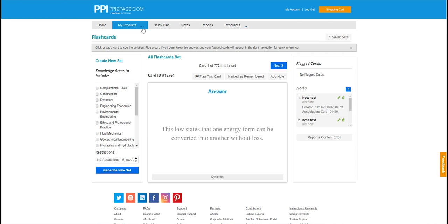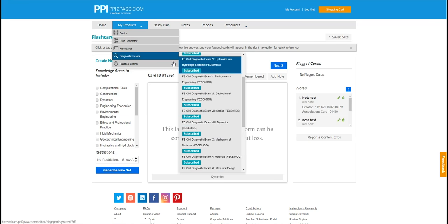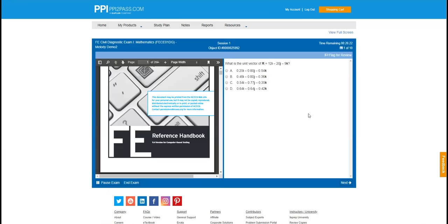When she's ready, she can take a variety of diagnostic and practice exams. These exams are designed to look and feel like the exams on test day with the same time constraints and break times.